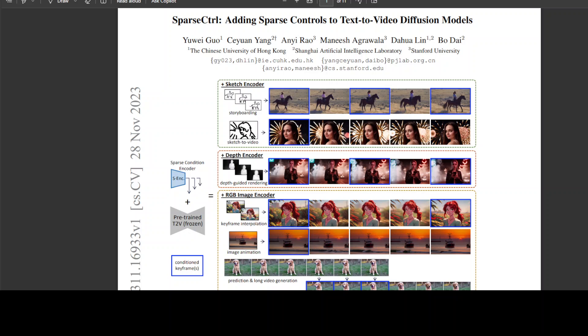The code and models for this new Sparse Control method will be open source very soon.